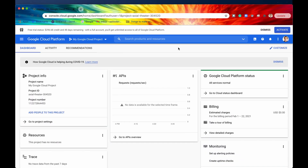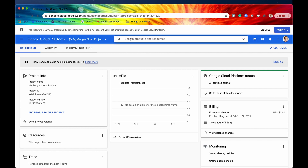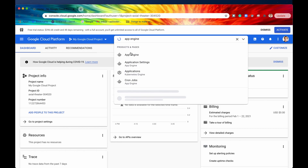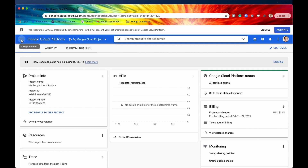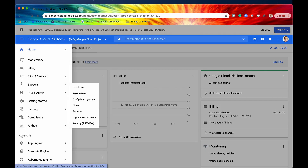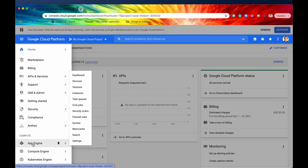Here in my Google Cloud console, you can see that I have changed my project. My project ID now says Axial Theater 304520, and I'll be using this project for the remainder of this playlist and most probably for the remainder of this course. In order to create an App Engine application underneath this project, I need to access the App Engine dashboard. You can either go up to the search bar and type in App Engine and select it, or because App Engine is such a popular service, you can go into the navigation menu where the first thing underneath compute is App Engine. I'm going to click on that right now.